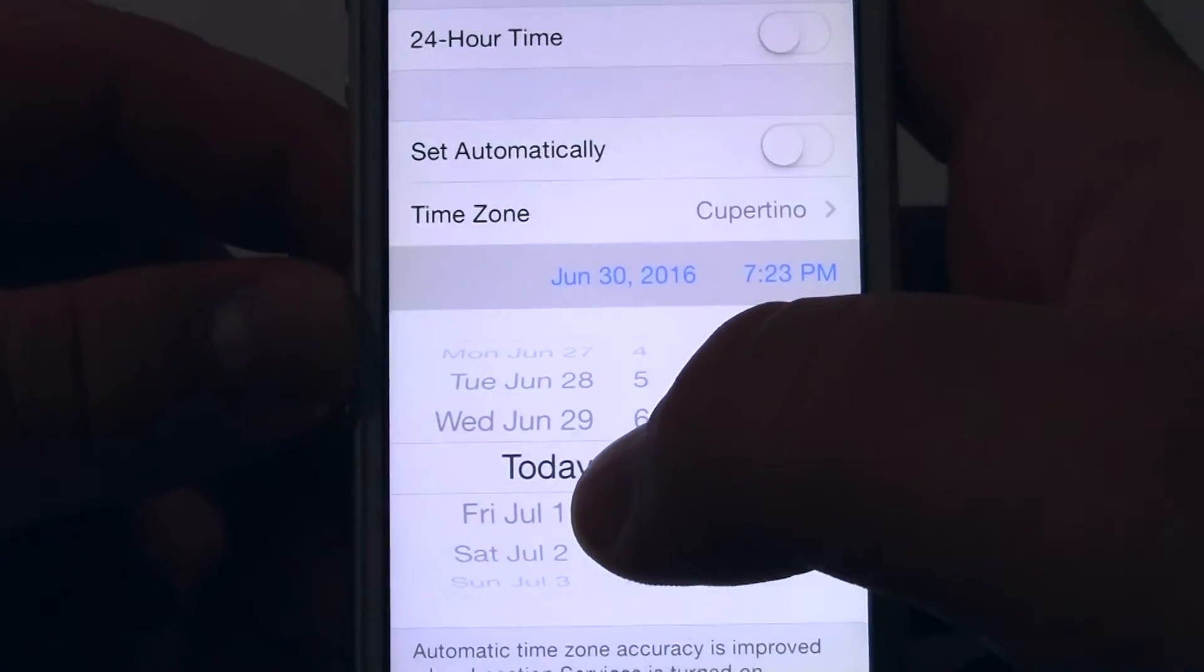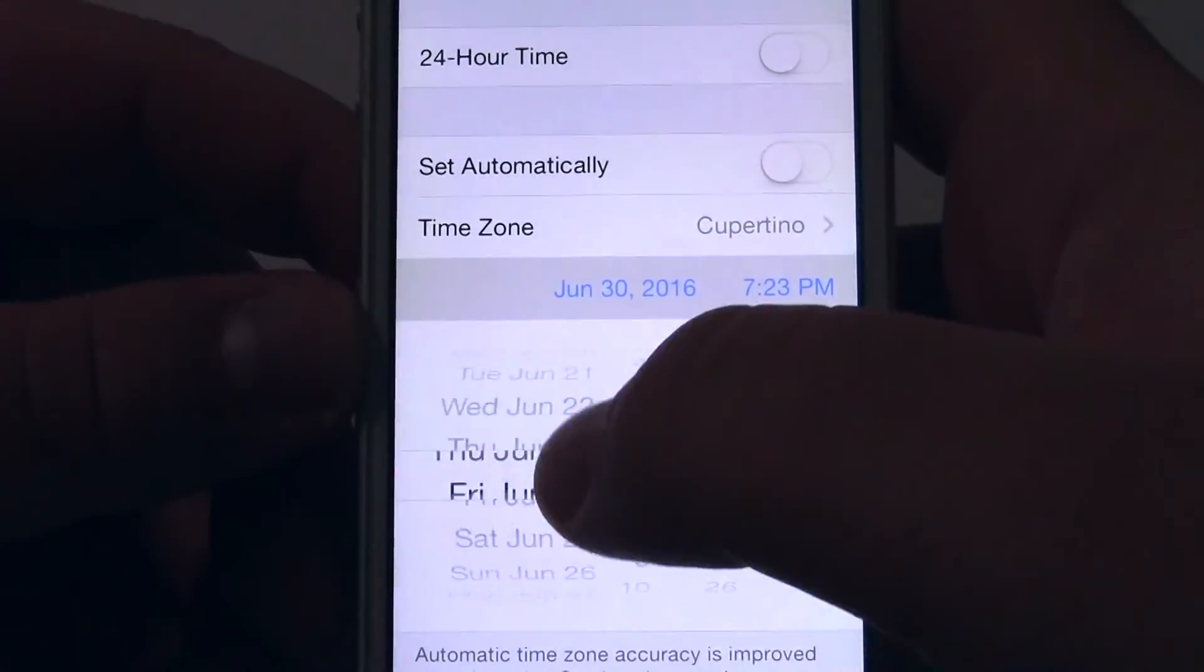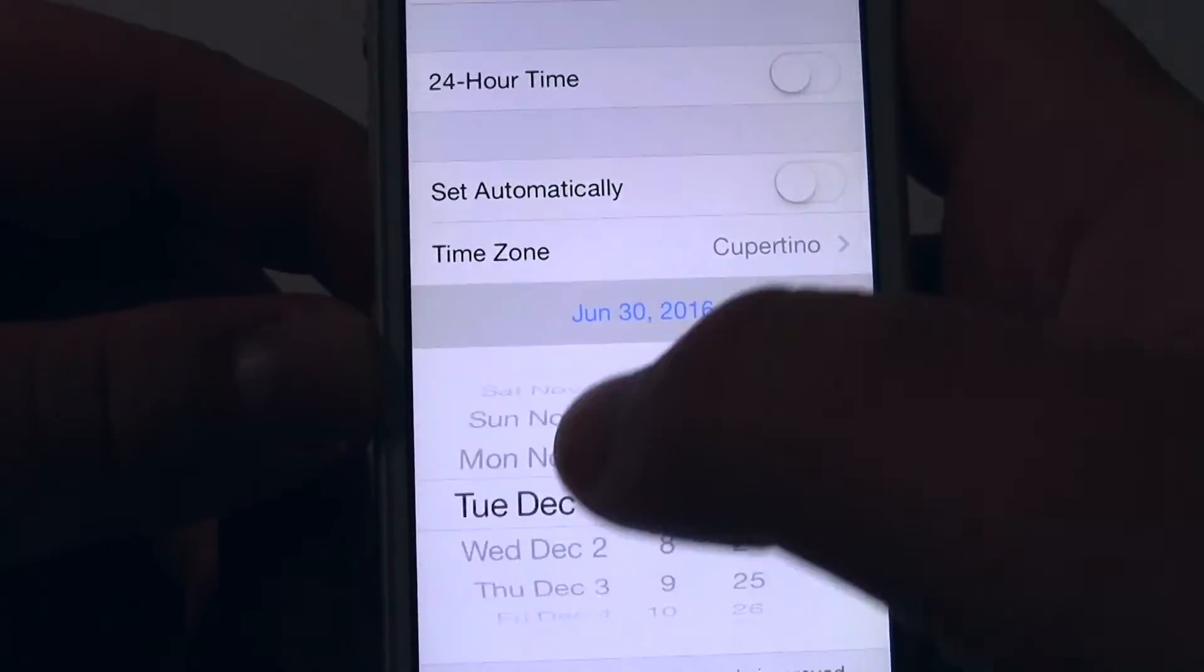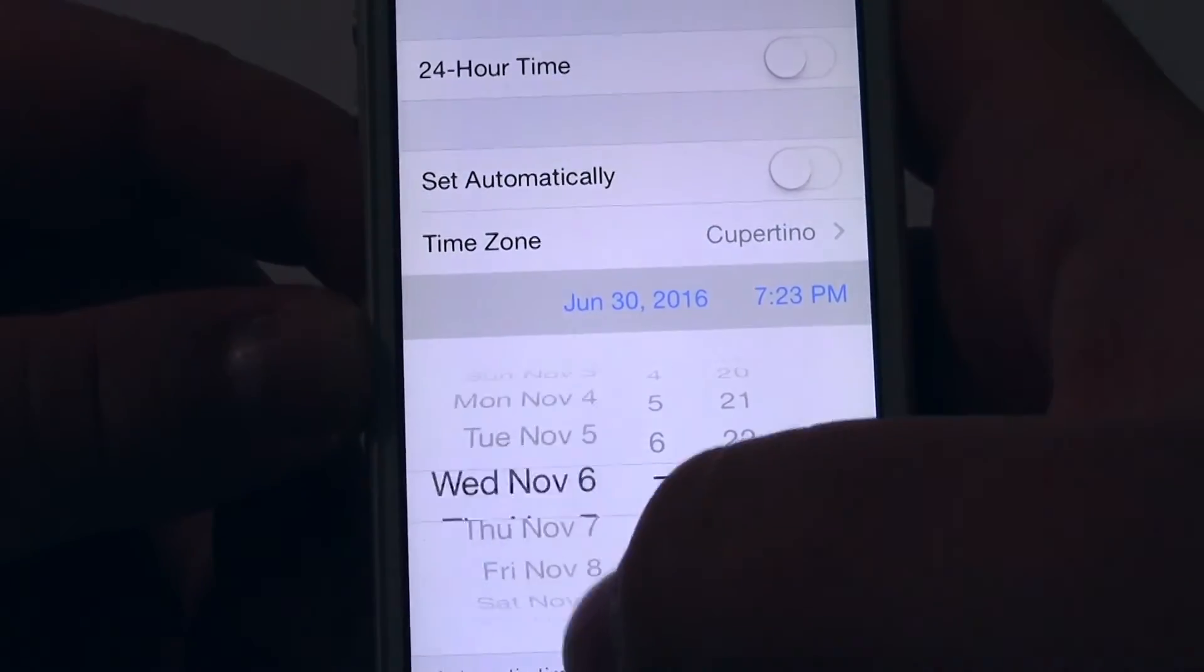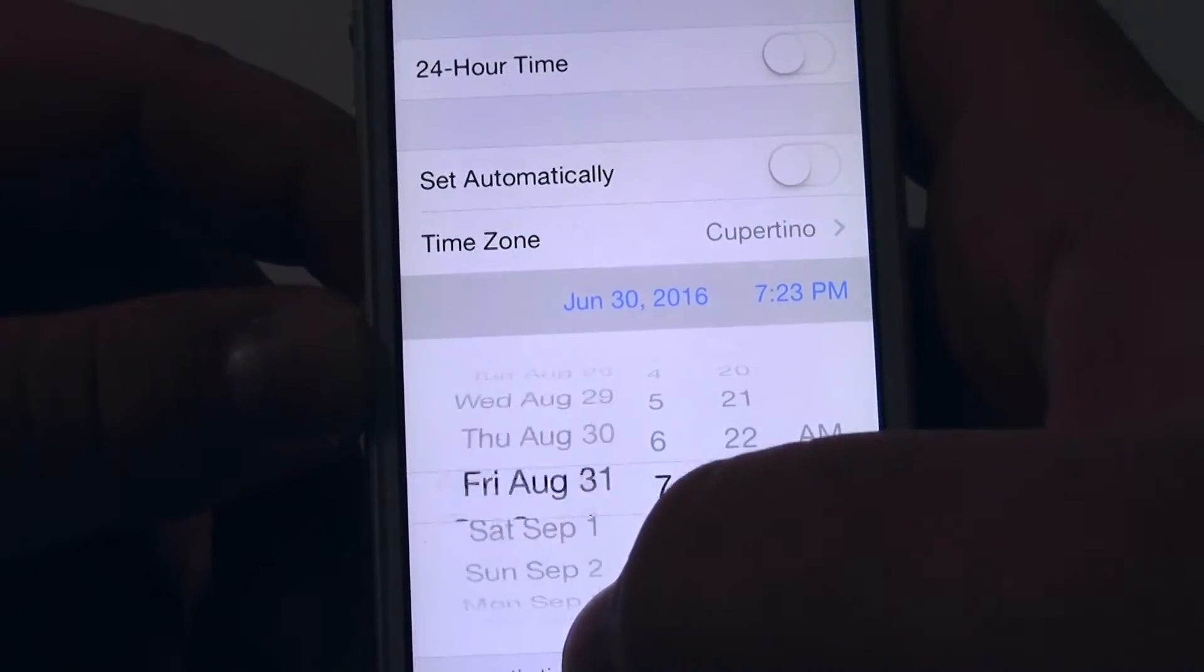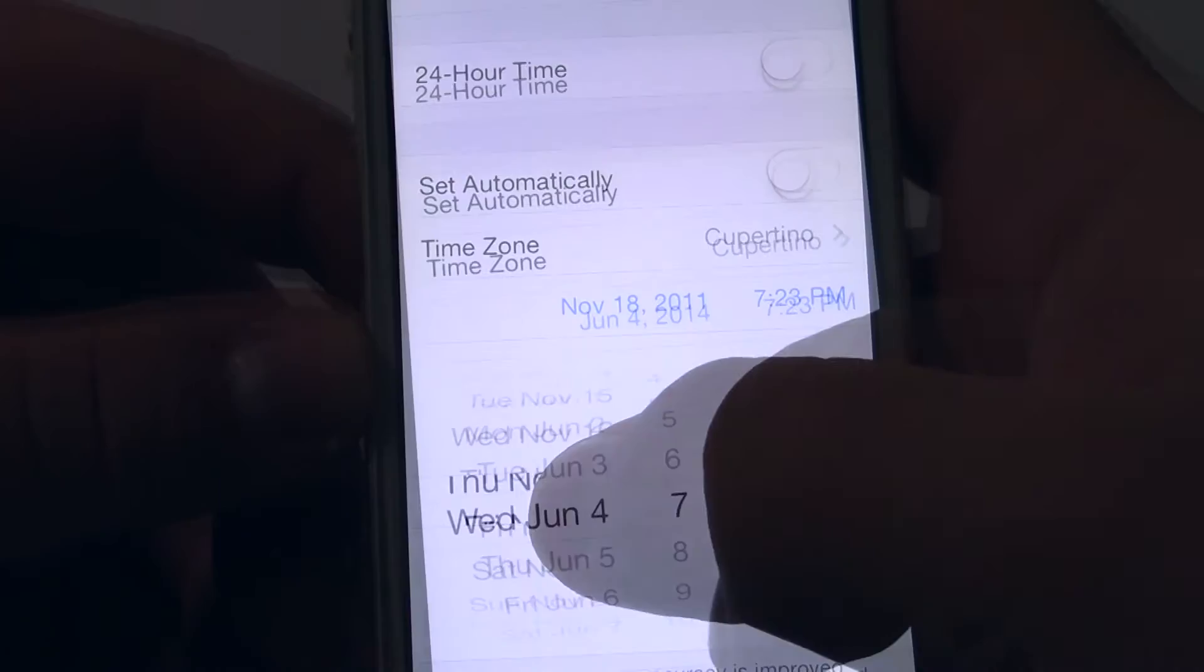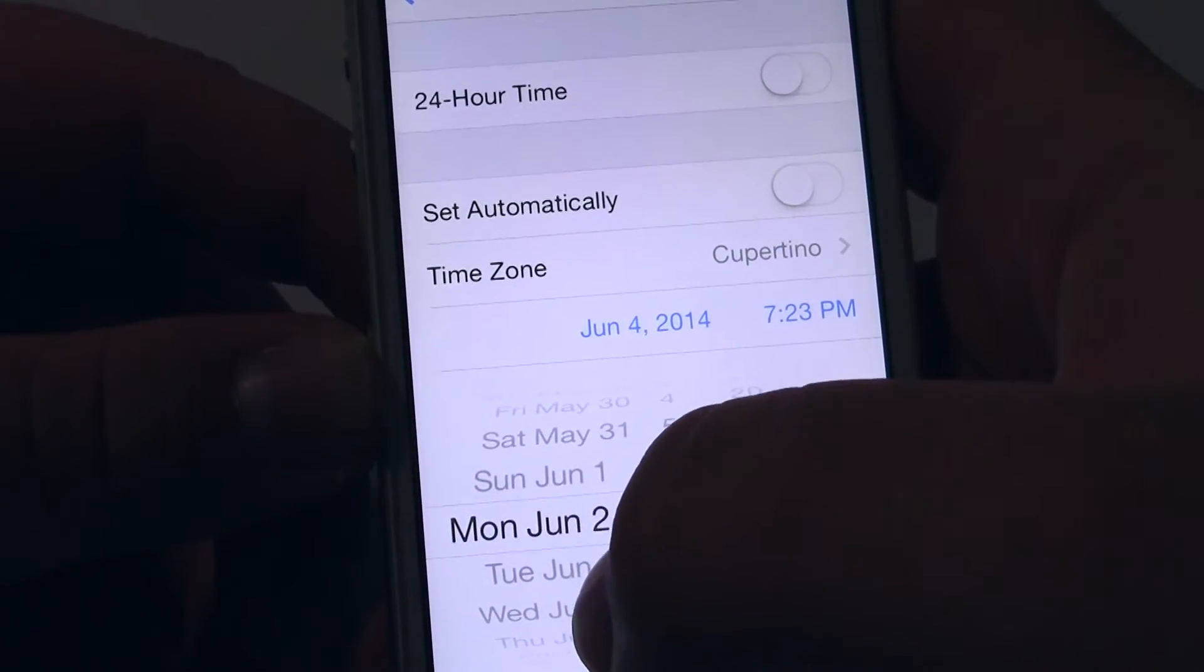Then set the date to June 2nd, 2014, so you have to scroll through to get there.